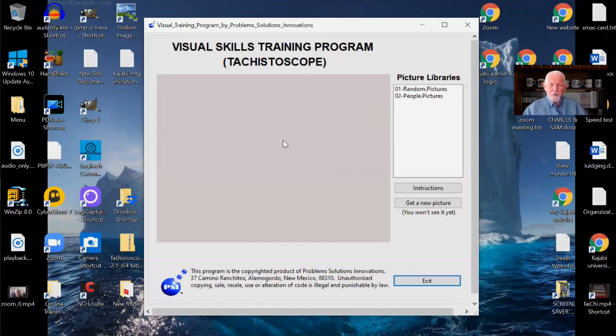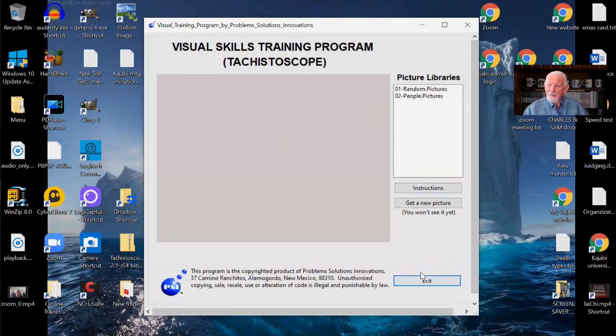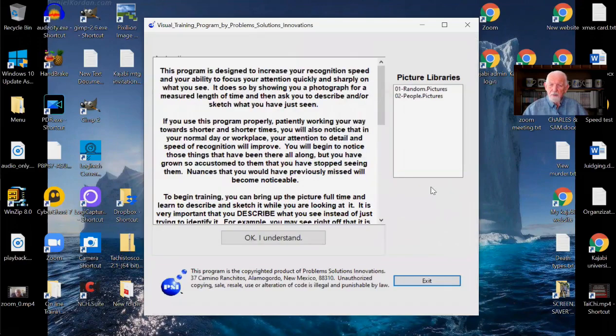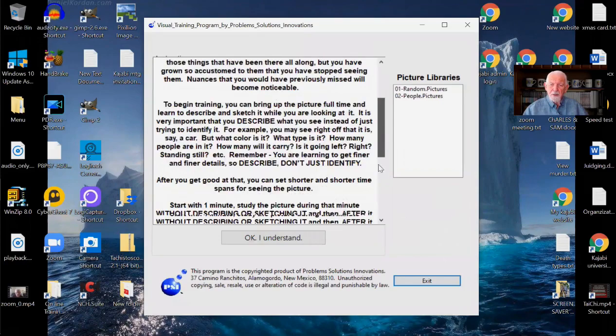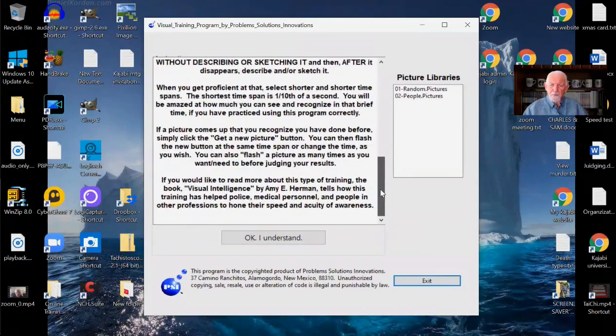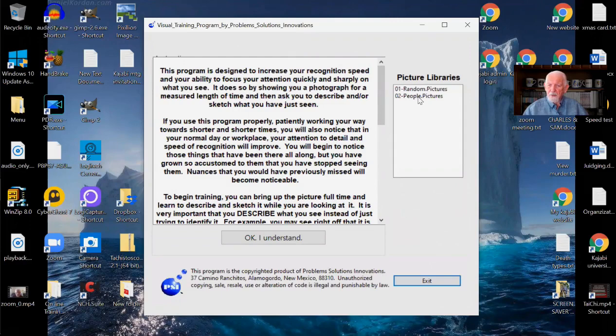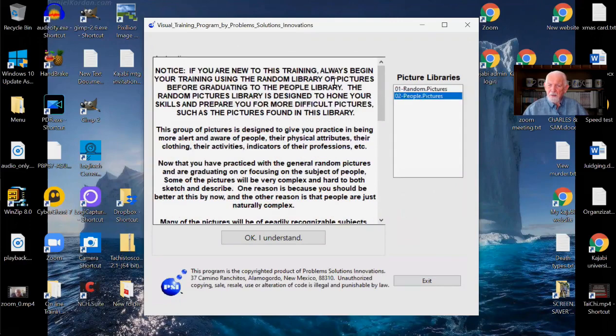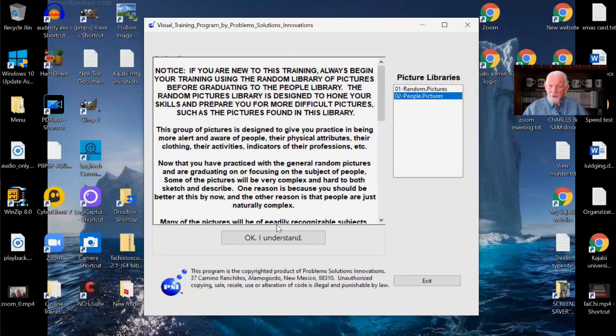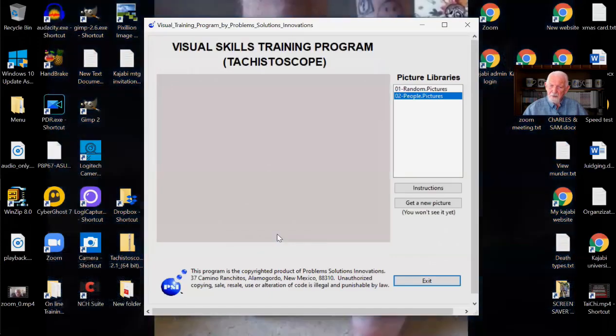Okay. The basic screen is blank. When you bring it up, there are two buttons here. Well, three. One exit. You can use the exit anytime you want. The instructions, when you click that, bring up the instructions for how to use the program. Notice that each different picture library has its own set of instructions. Okay. Once you've read the instructions and you understand them, you say okay, I understand. You click that button and you go back to the main screen.